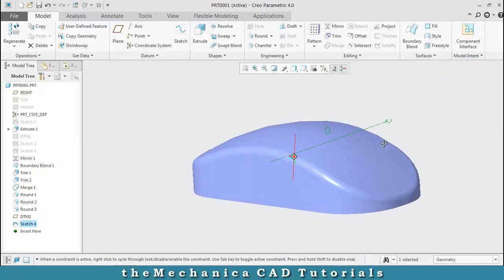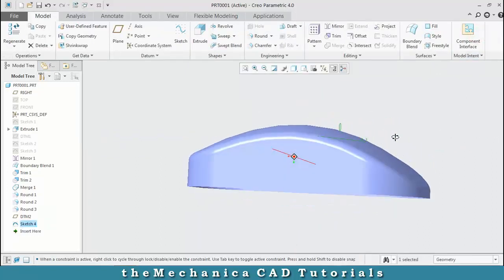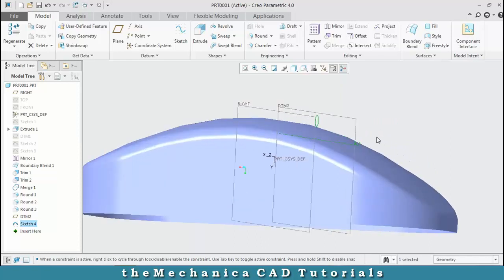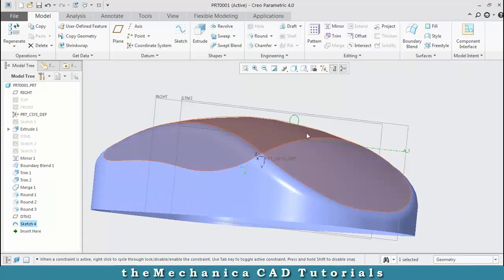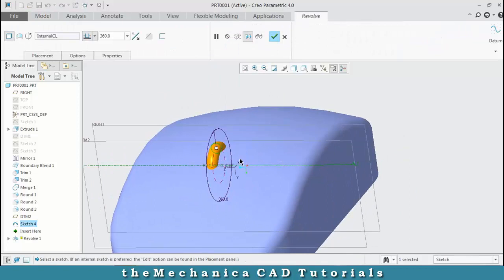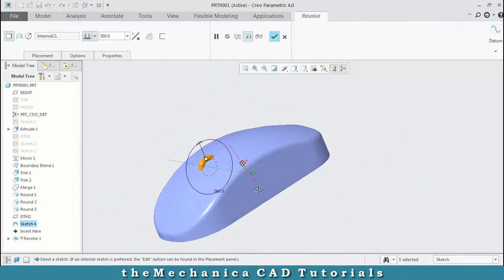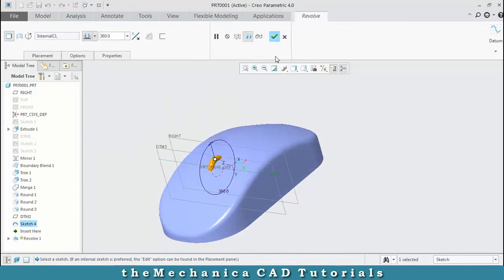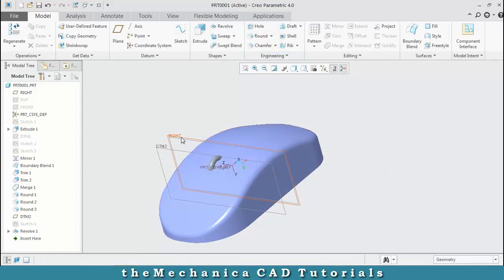Now select the revolve option. Our scrolling button is created — click OK and hide the unwanted planes.